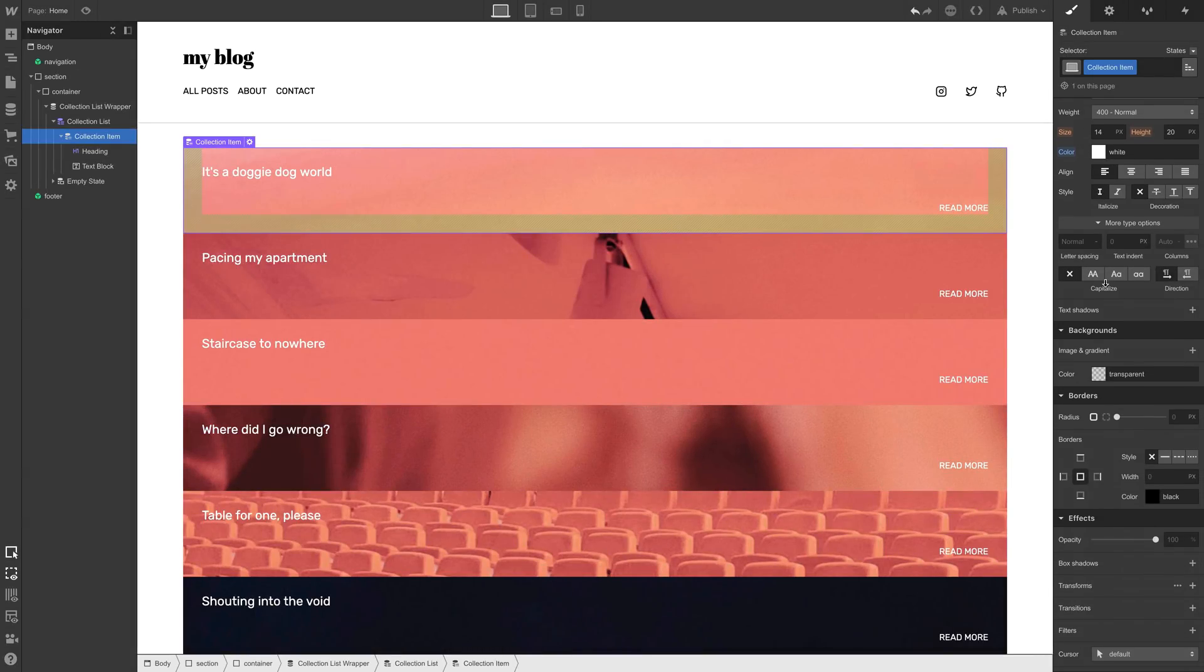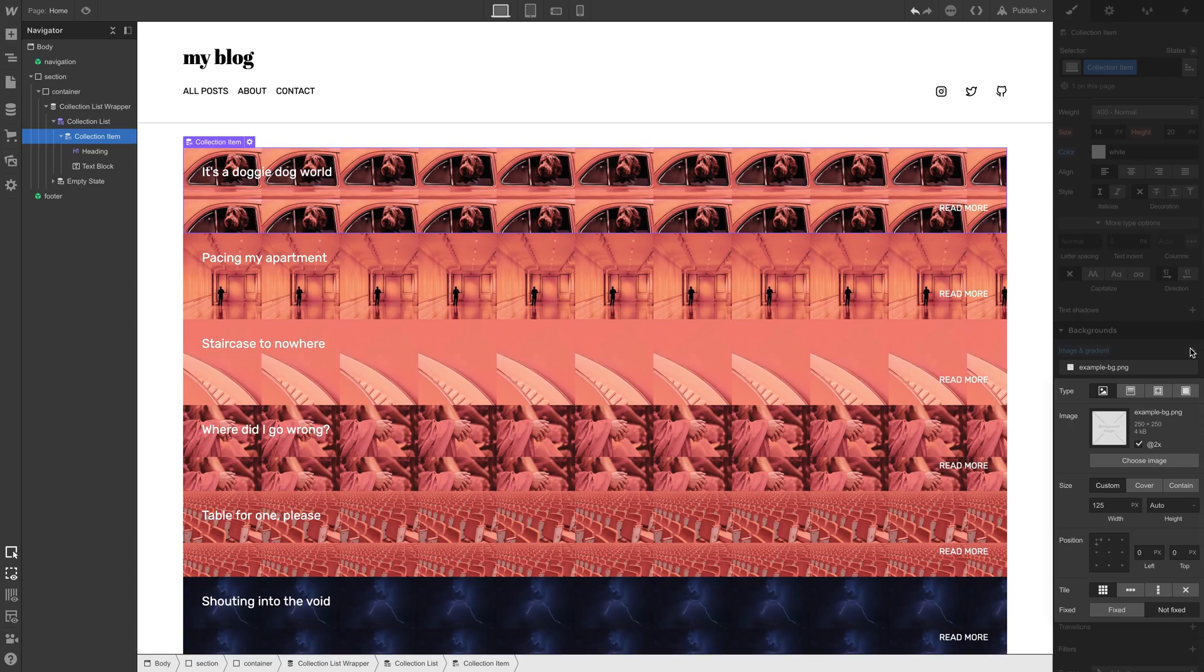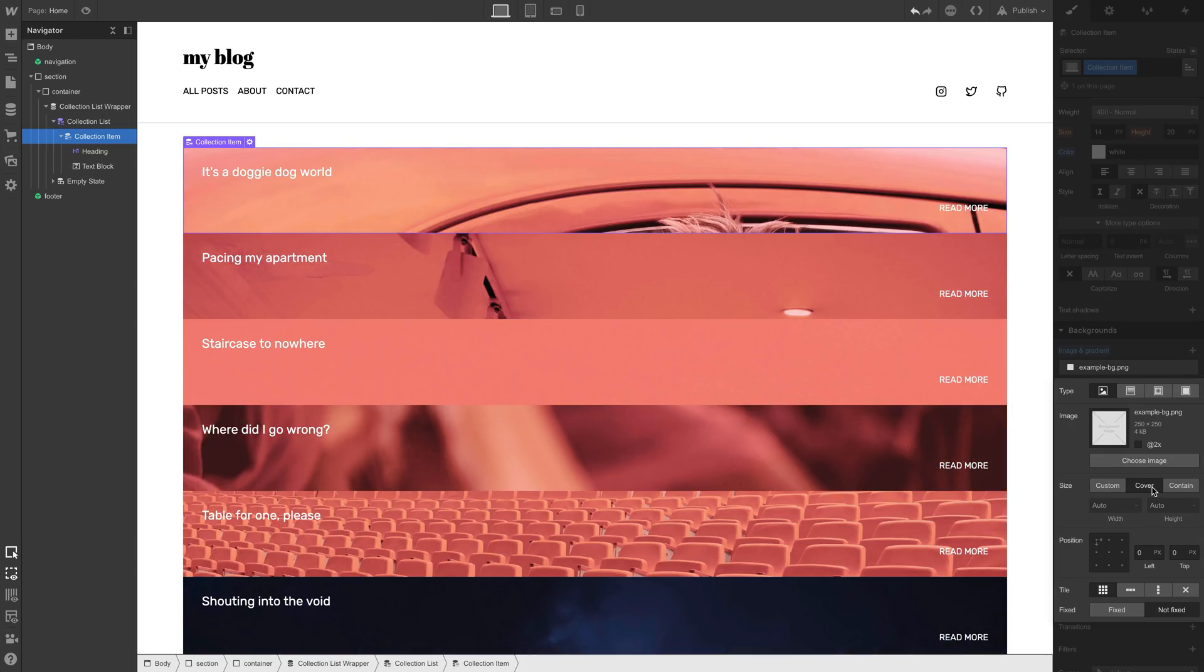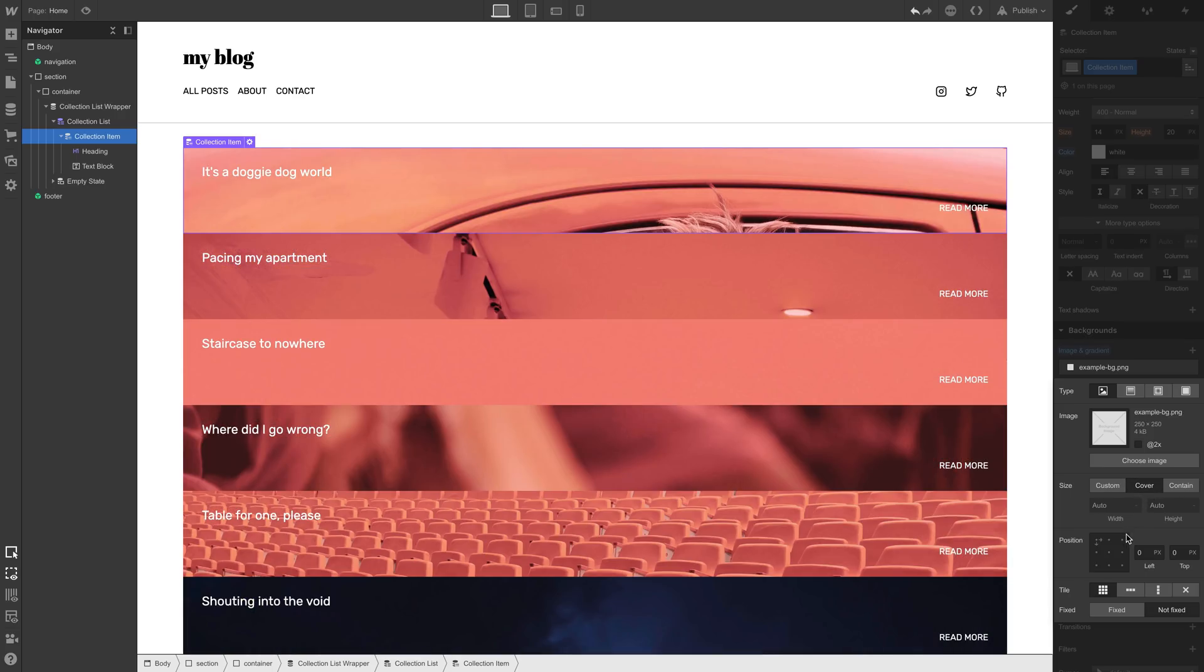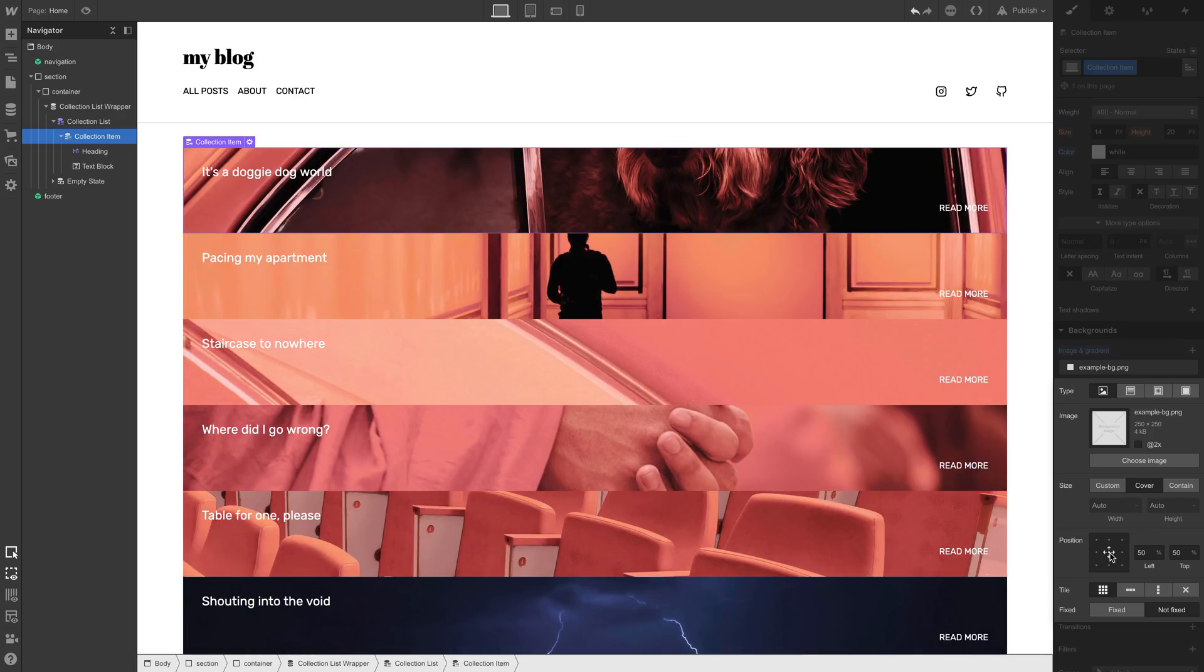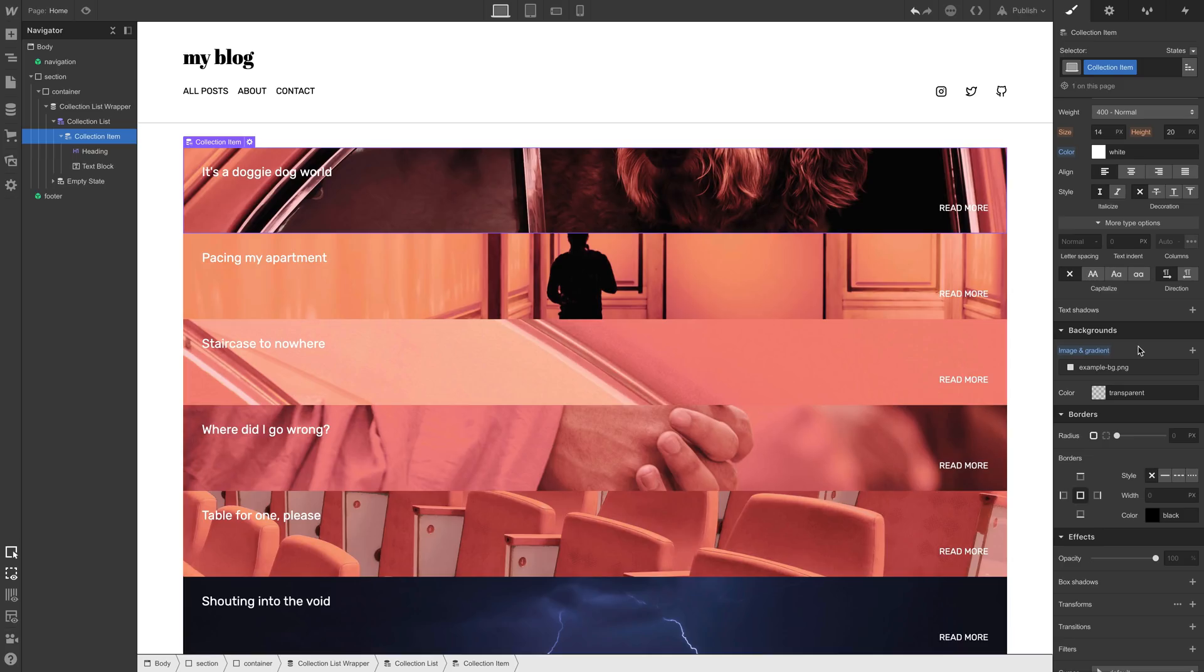And our controls, everything on the screen here, were actually affecting that background. So if we set it to cover, and we position it from the center, everything in each of the collection items matches.